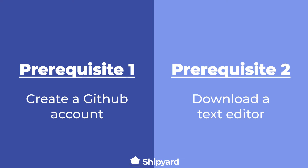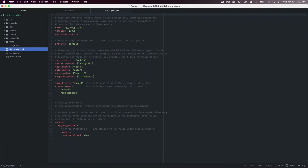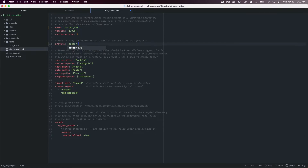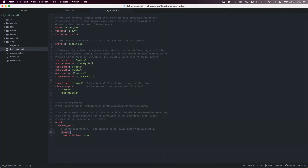Once you have those two items completed, open the dbt_project.yaml file with your text editor of choice and we are ready to begin. Inside the dbt project file, we need to make a few changes to make this project specific to our sample data. First, change the project name to soccer_538. Change the profile to soccer_538. Then change the model name to soccer_538. Under the soccer_538 model, add a staging and marts folder that are both materialized as views.